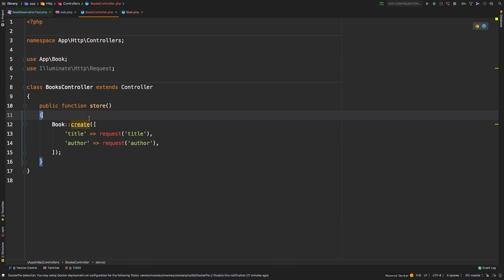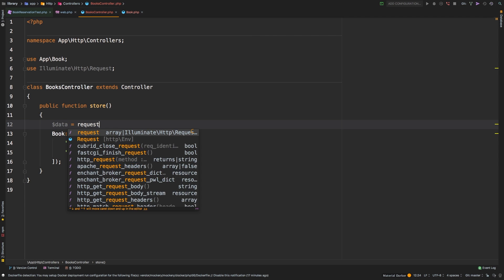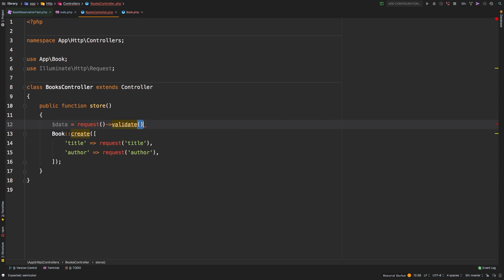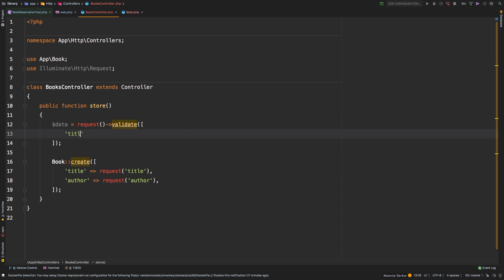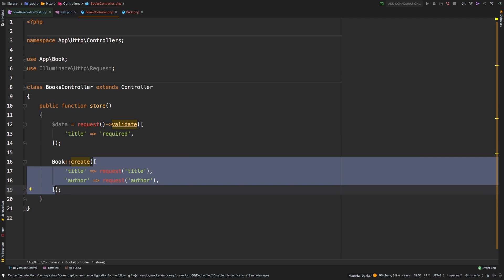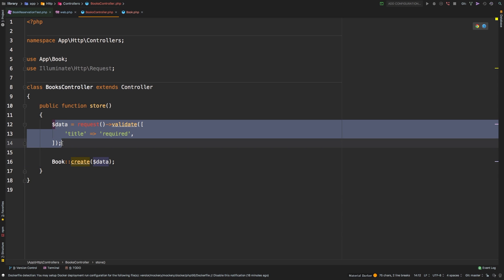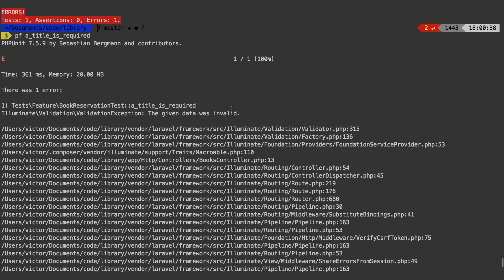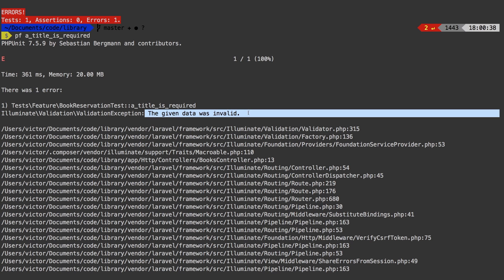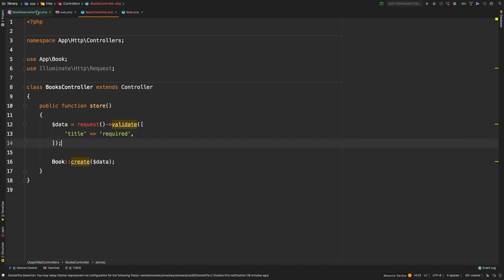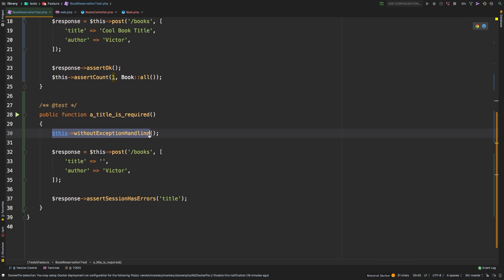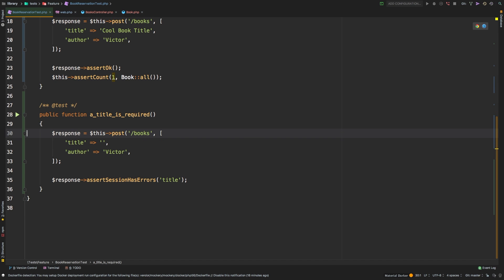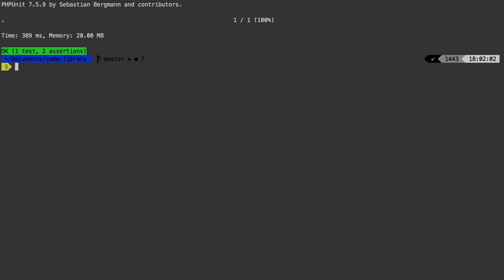We get a not-null constraint violation on books.title. Our database is complaining because we're trying to do the insert — validation is not in place, so our code is letting it go straight through. Let's go to BooksController and start validating our data. We'll say data equals request->validate() with the title field marked as required. Now I can pass data into Book::create() since data will be our sanitized data. Let's try it out — we get another error: 'the given data was invalid.' That's the error we're looking for, but we're also still disabling exception handling. Let's enable exception handling again and try that test — we're passing.